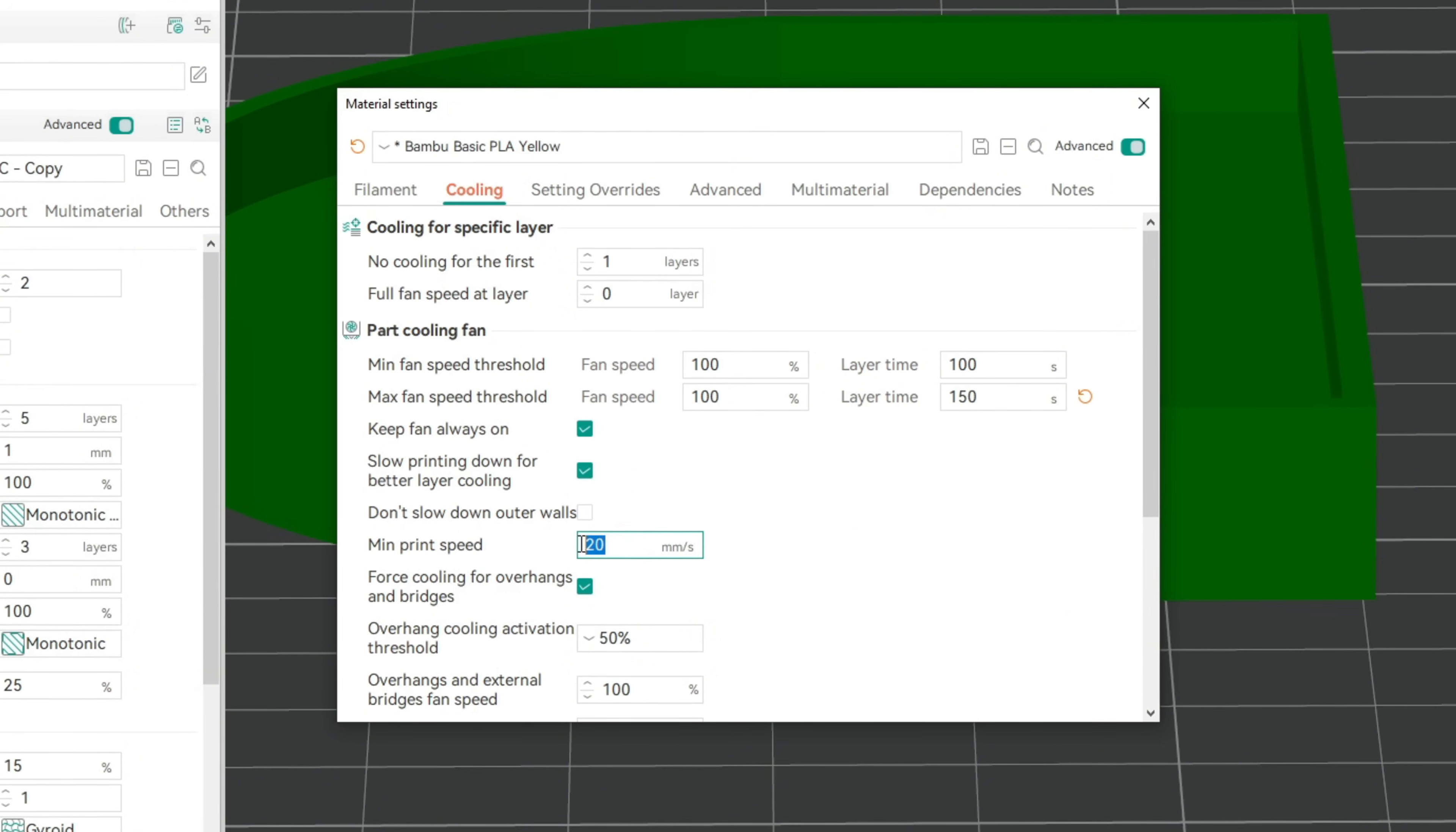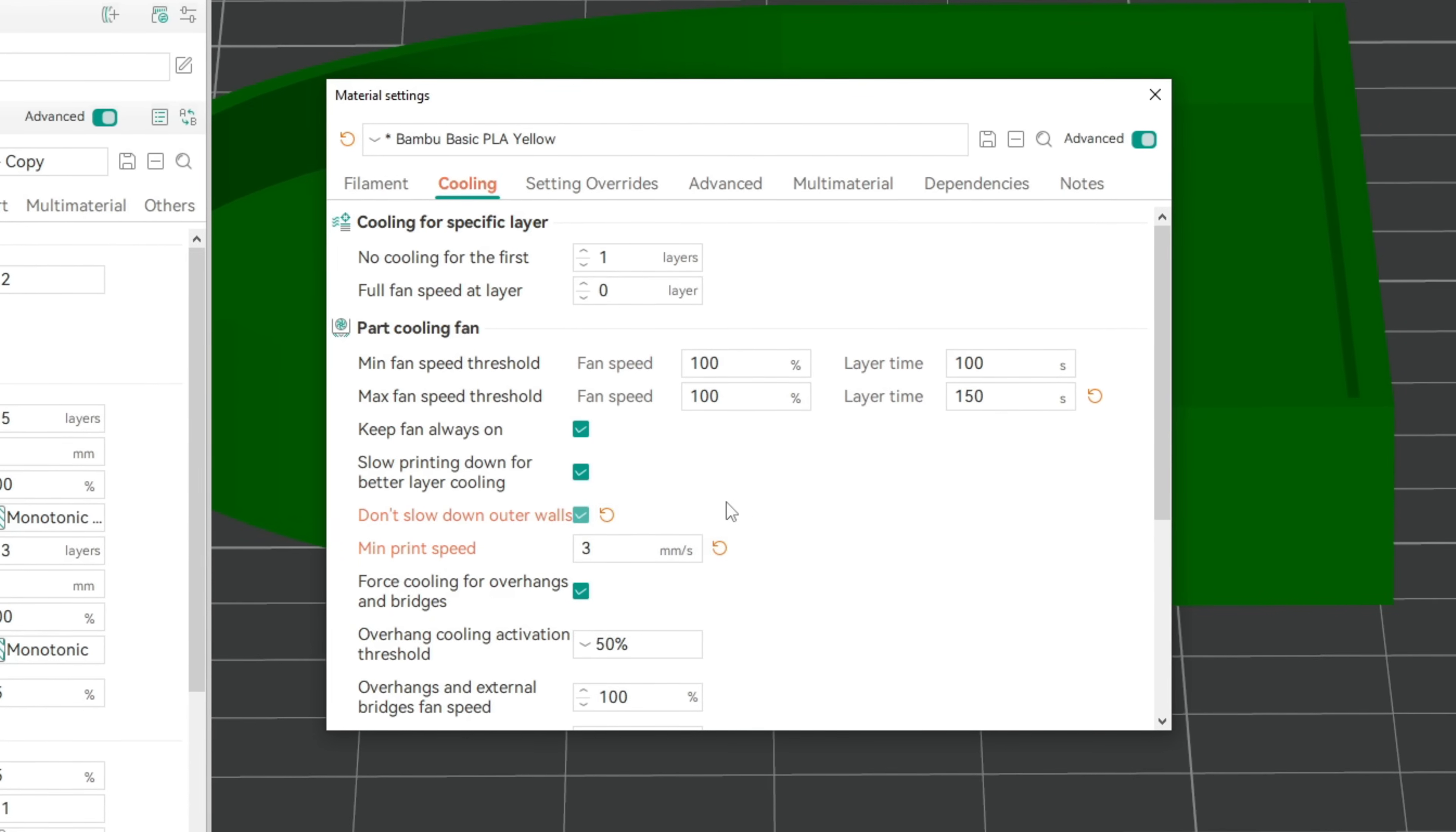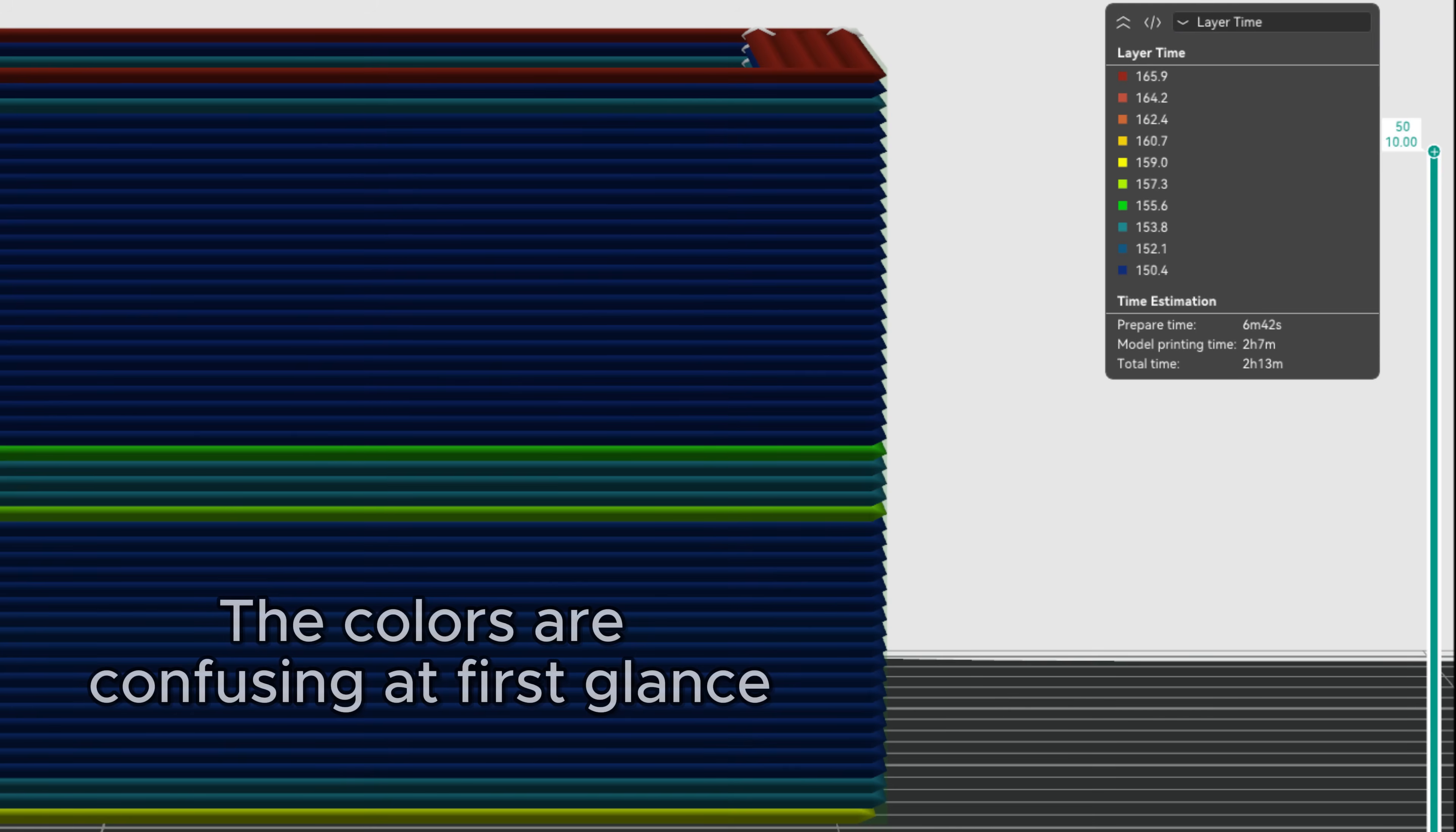We'll also reduce the minimum allowed print speed and activate 'don't slow down outer walls' for extra uniform looking walls. The preview shows that now all layers take between 150 and 165 seconds to print, so very close print times for each layer.